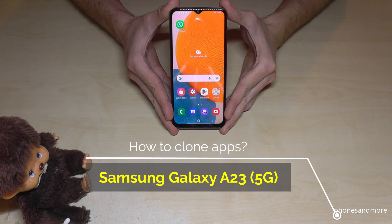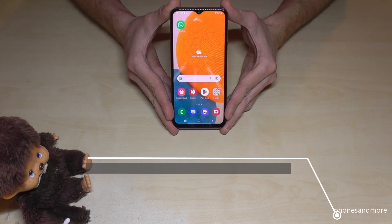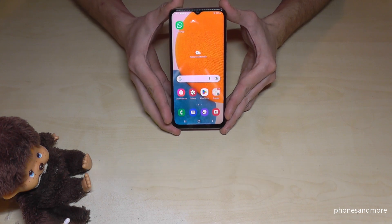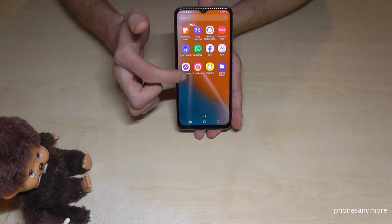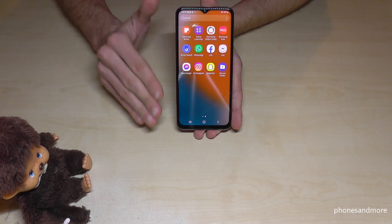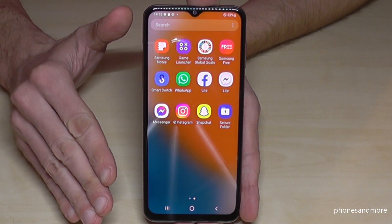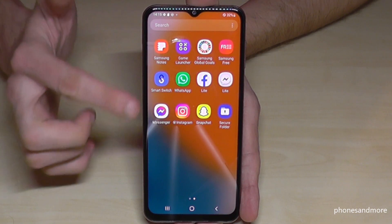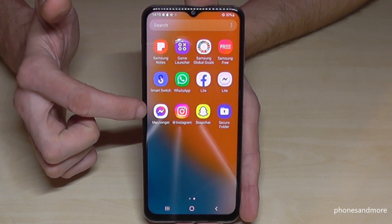Hello everybody, I want to show you in this video how you can clone apps with the Samsung Galaxy A23 and A23 5G. First of all, you have to download the app — I've already downloaded some here. You should know that it is only possible to clone messenger apps, like WhatsApp, Snapchat, or Facebook Messenger and so on.